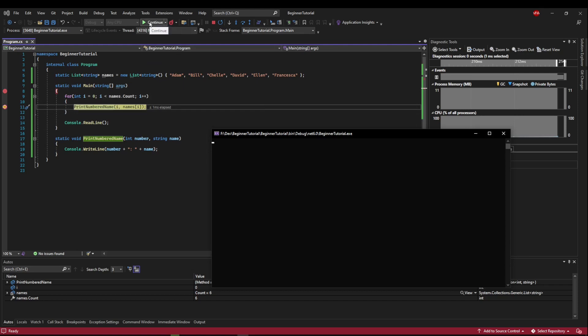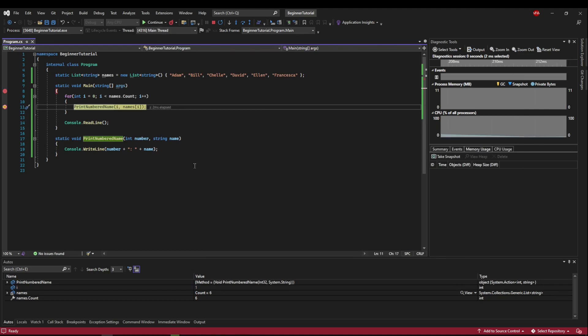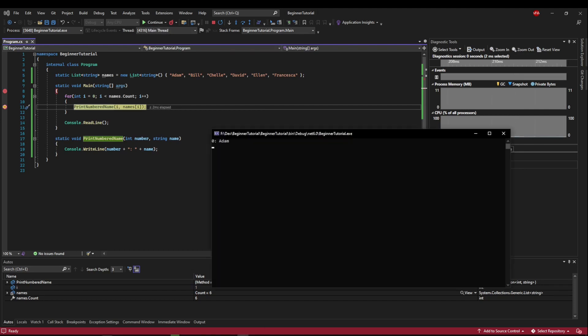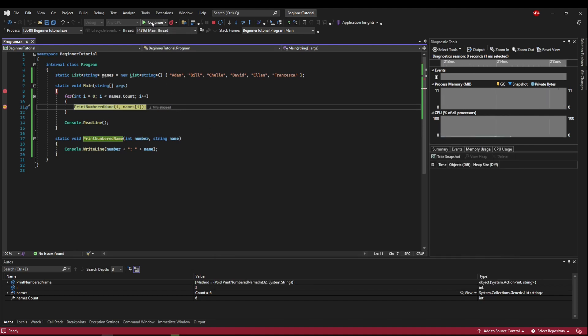So when we continue, we look at our execution, and you see it printed Adam. And now we're here again. If we hit Continue, and then Continue, and then Continue,